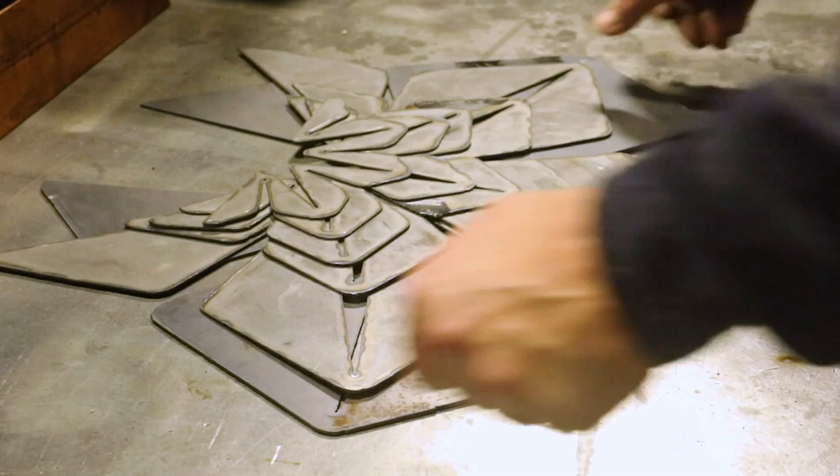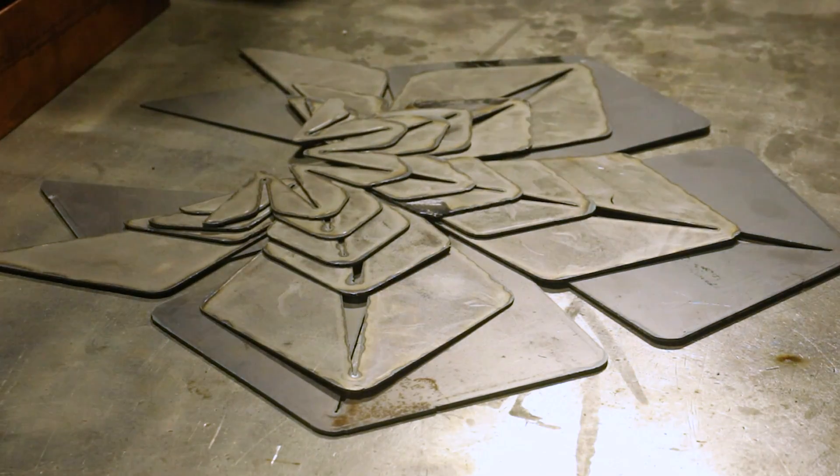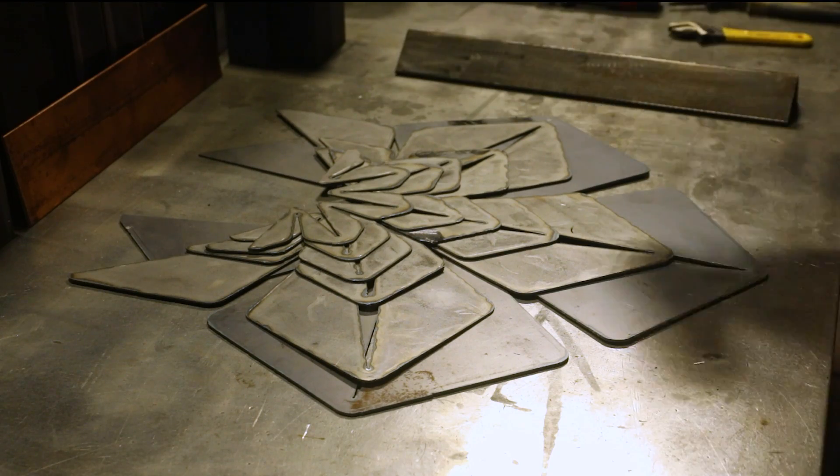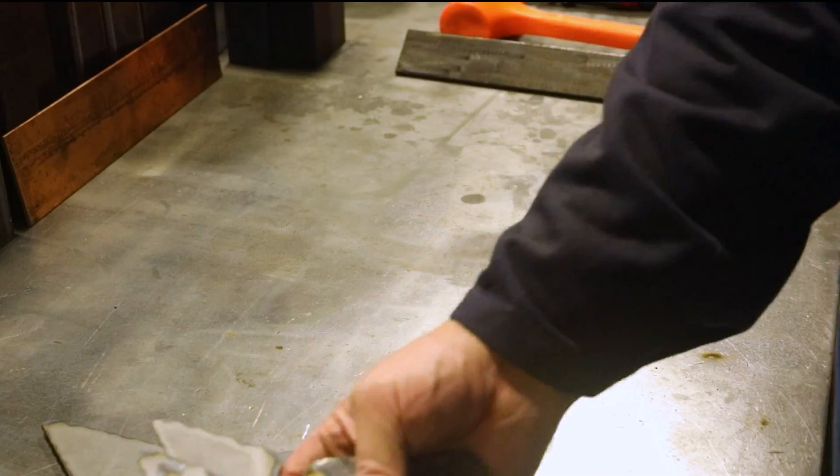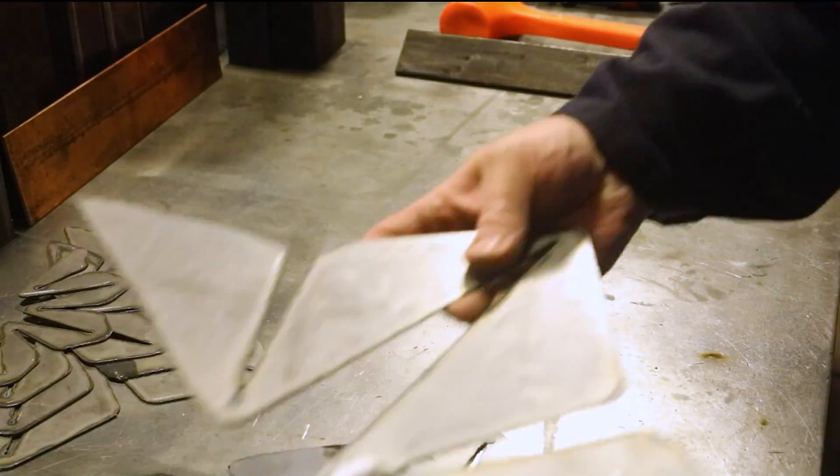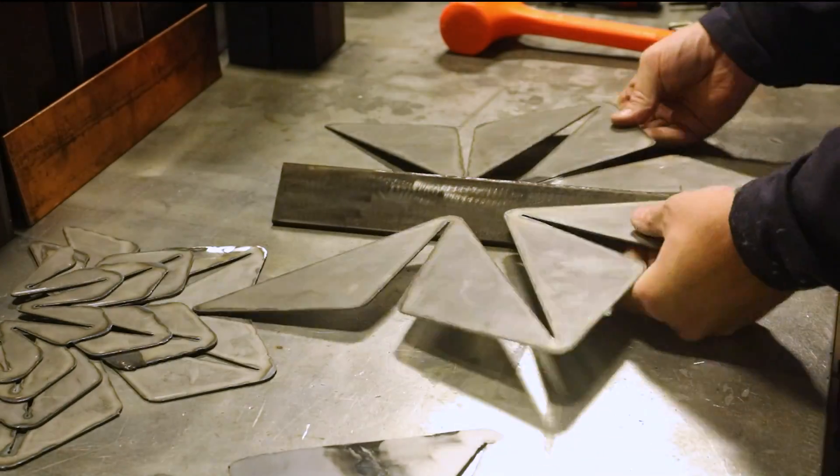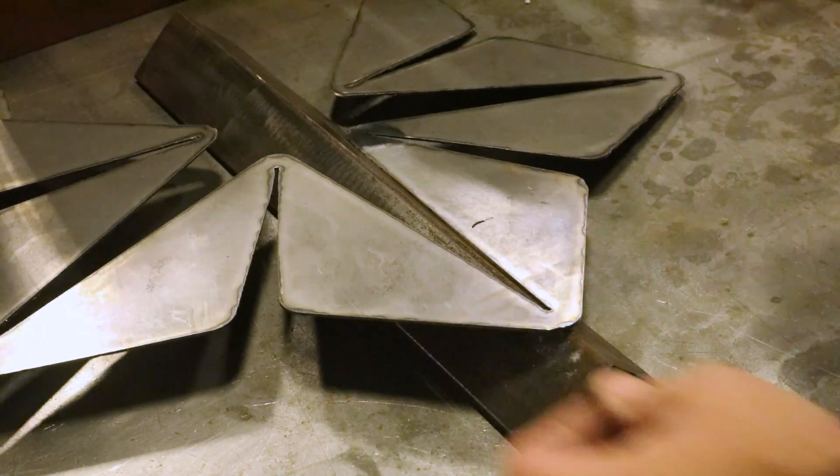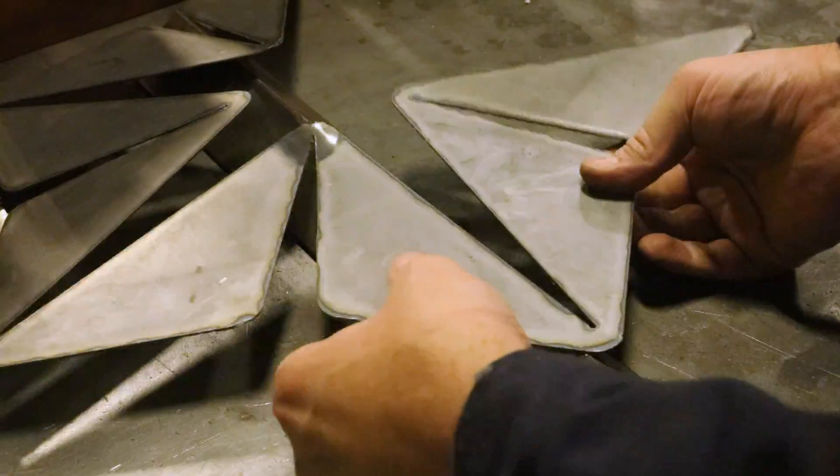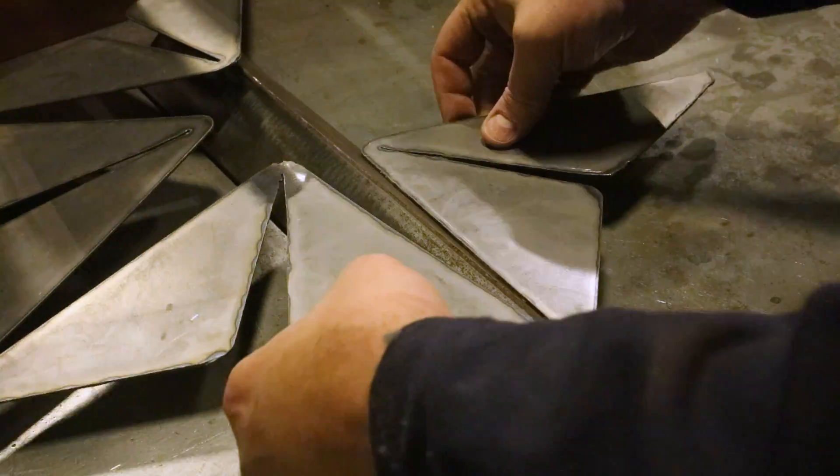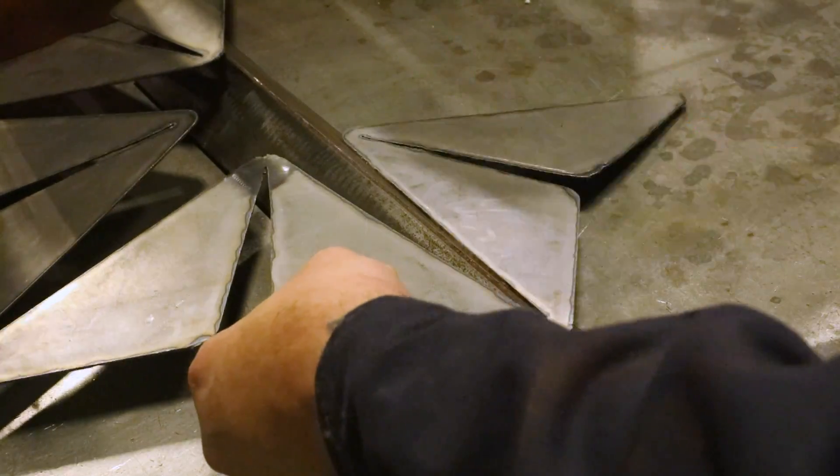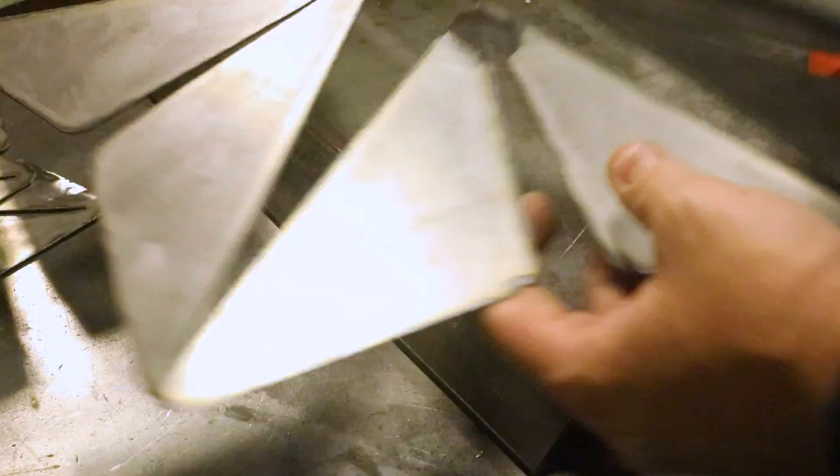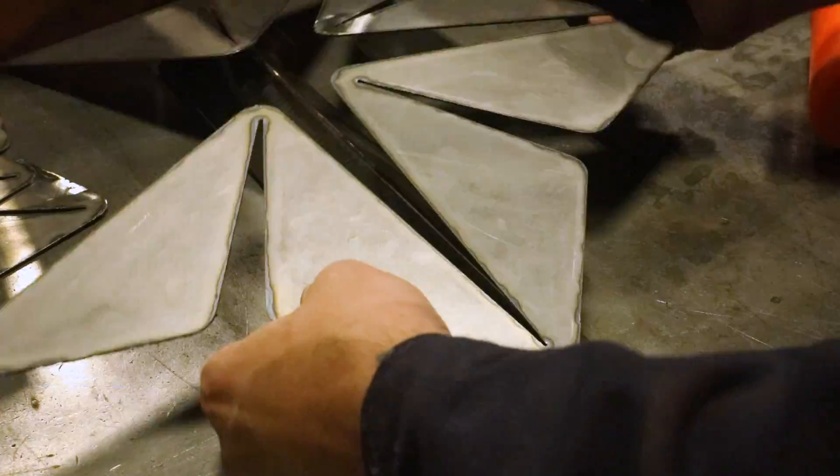With all of the parts cut, I just need to bend everything up. I'm going to pre-crease the bend lines. This will give a more crisp fold.